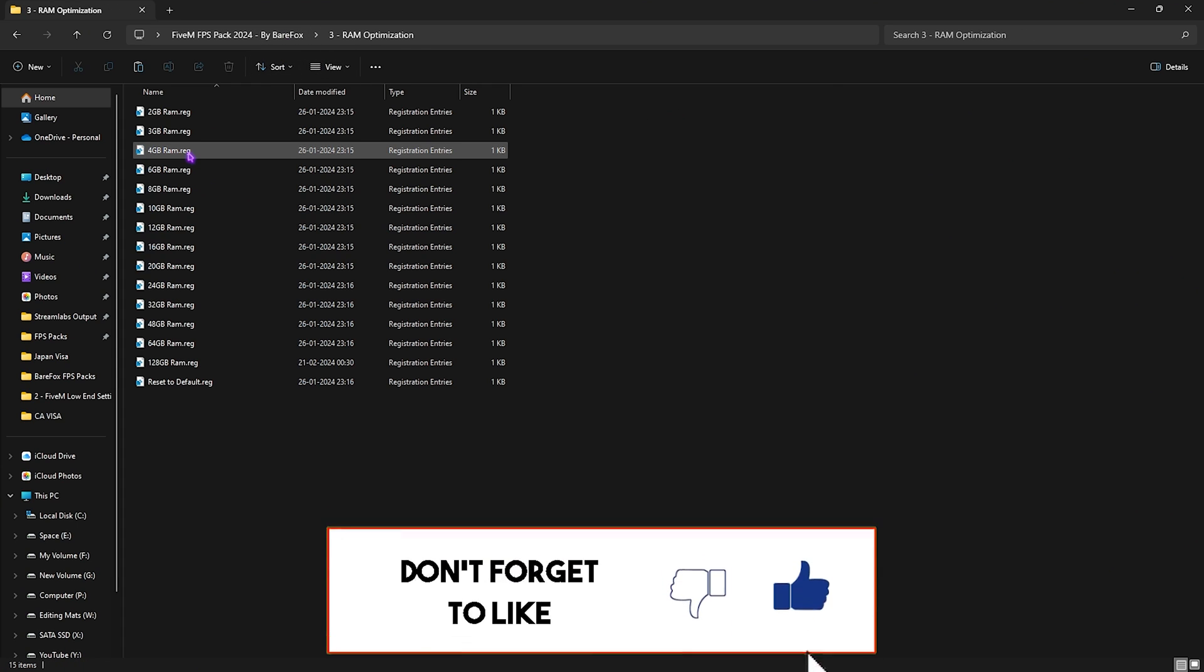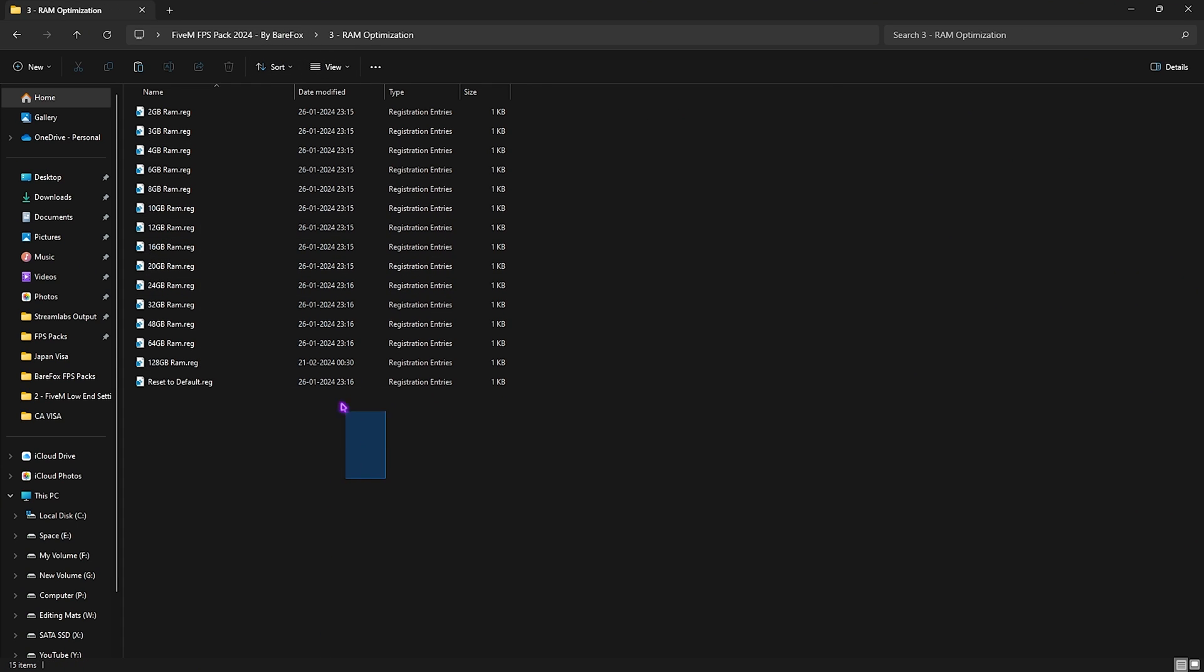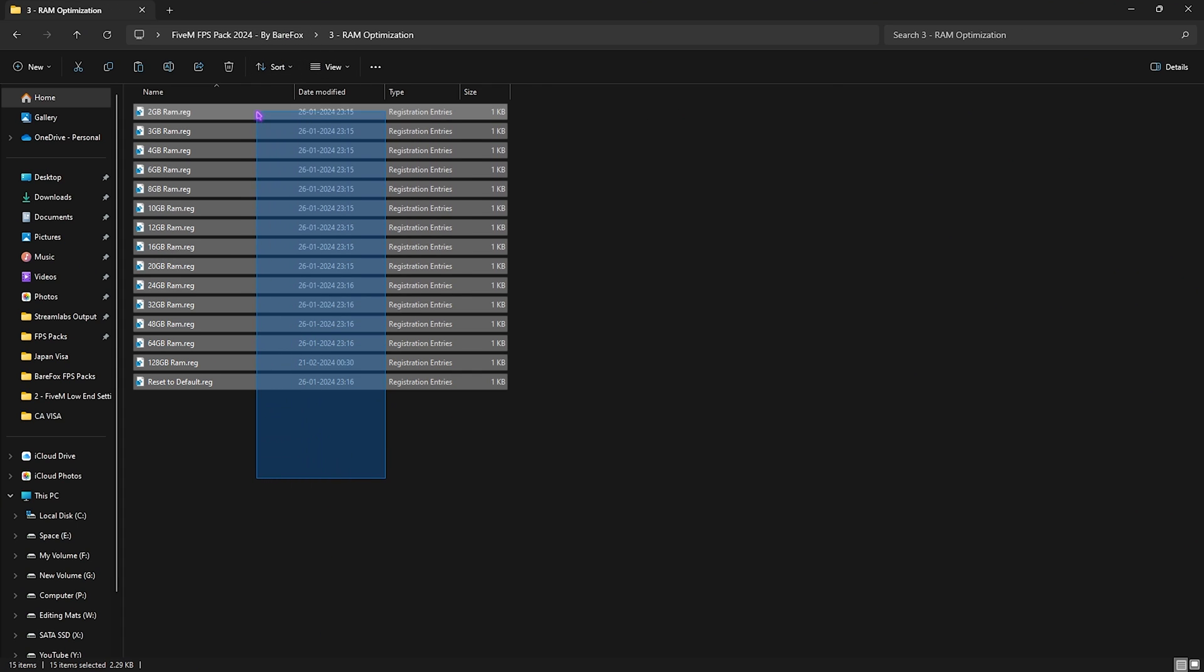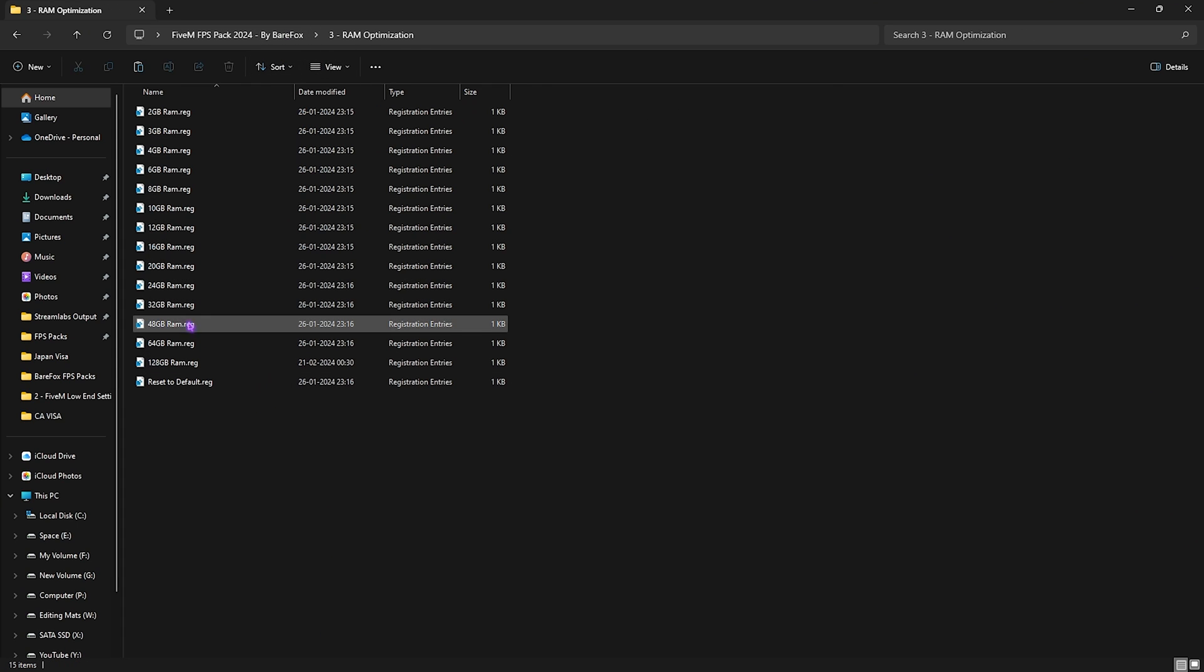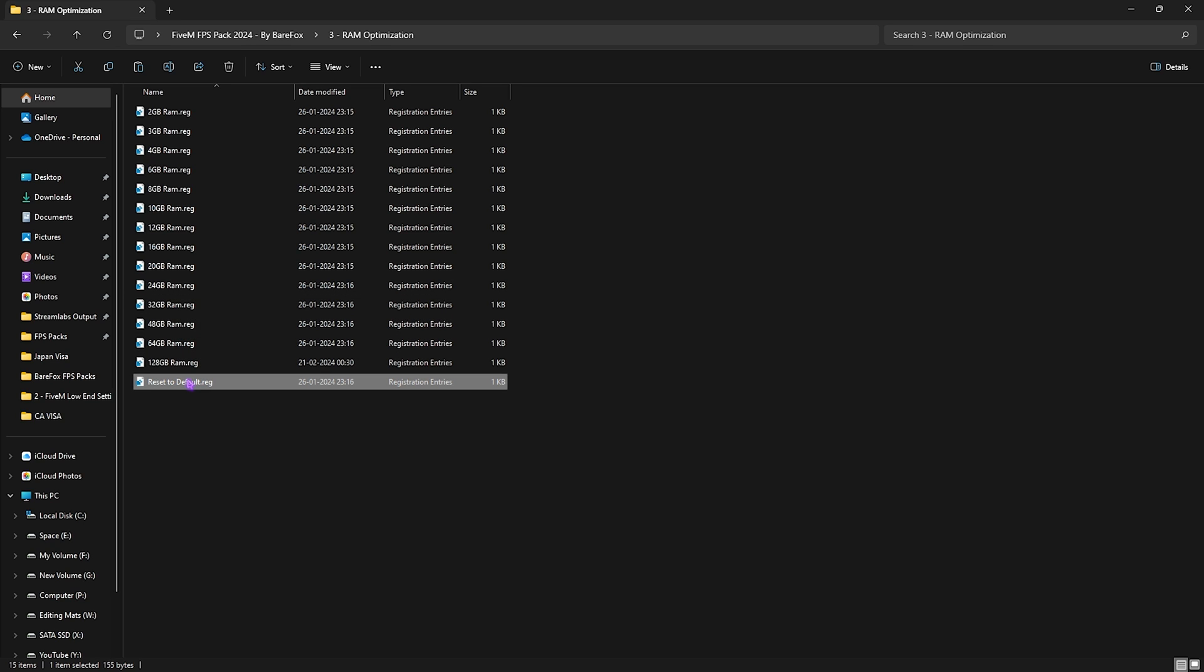Close it and go back to FPS Pack. The third folder is RAM Optimization, in which I have left a ton of RAM registries. I have 32 GB RAM so I need to run this one. However, it could be different for you, so apply that RAM registry on your PC. If you don't like it, you can always revert it back to default.